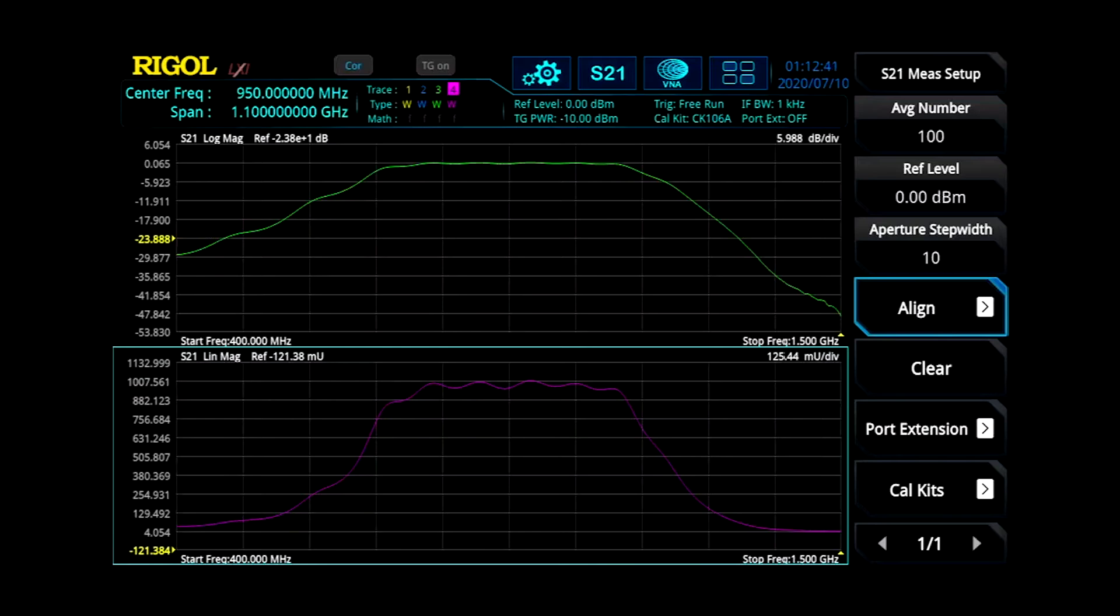View phase or group delay as a function of frequency as well as magnitude to quickly determine and confirm critical specifications.